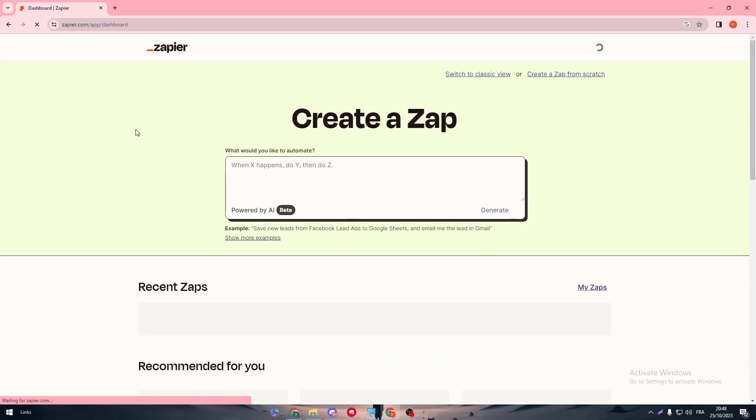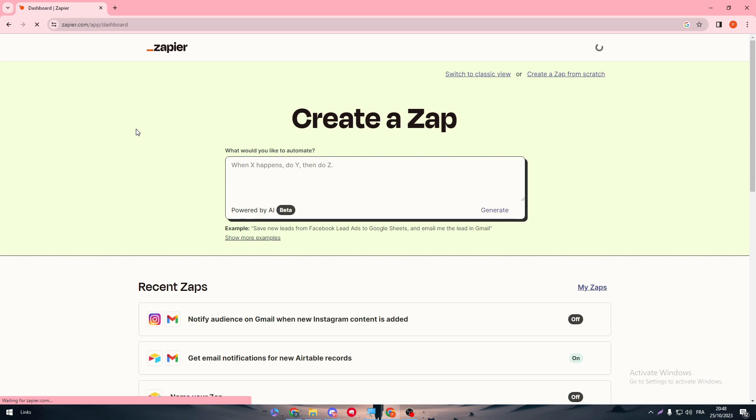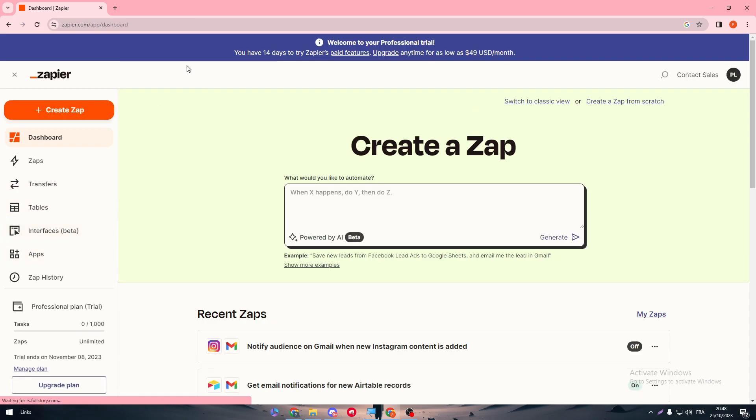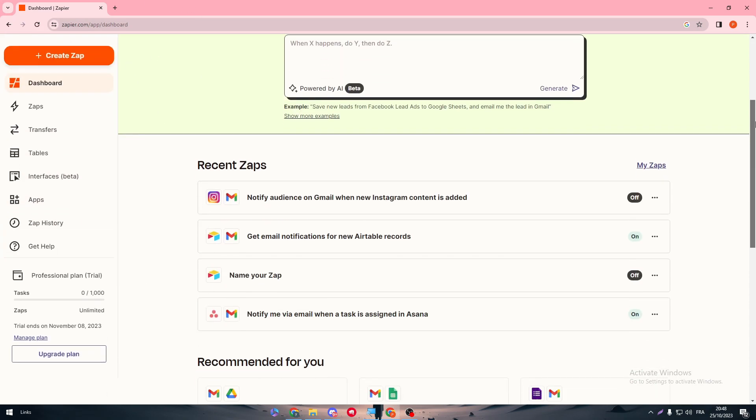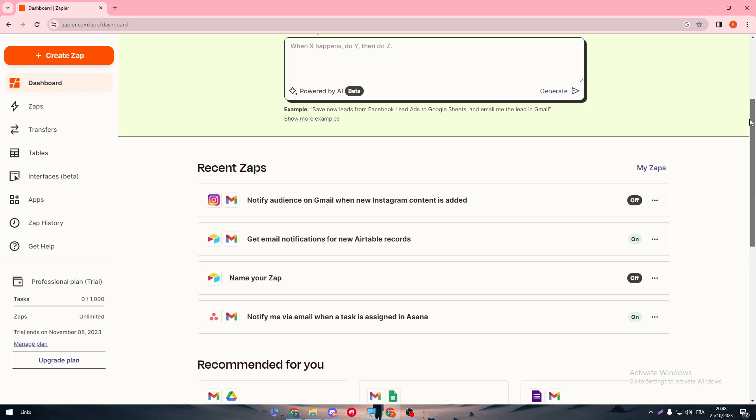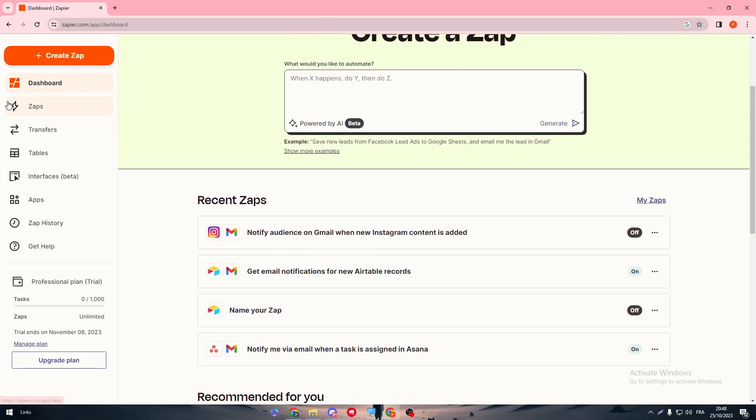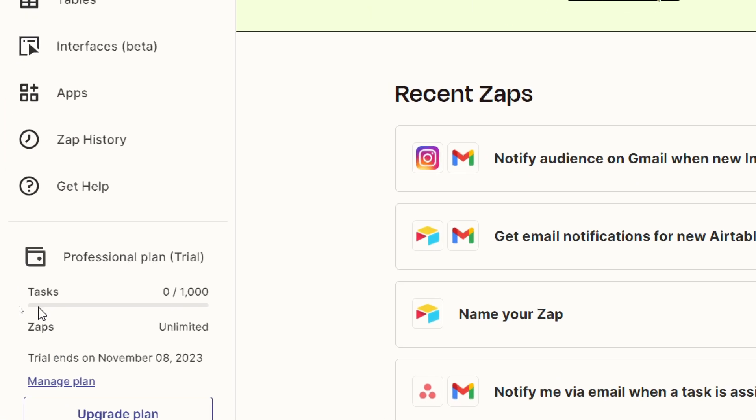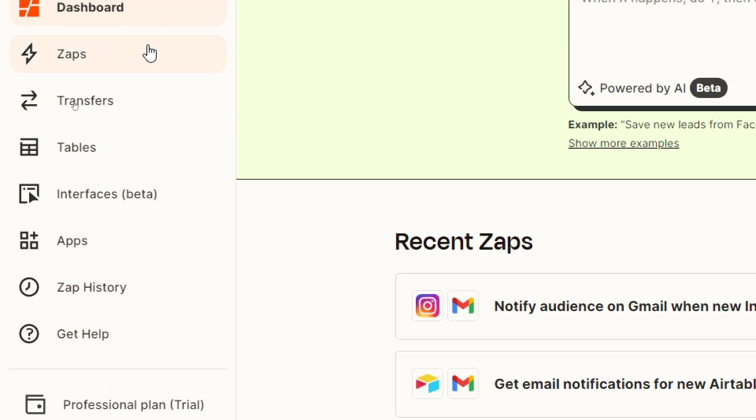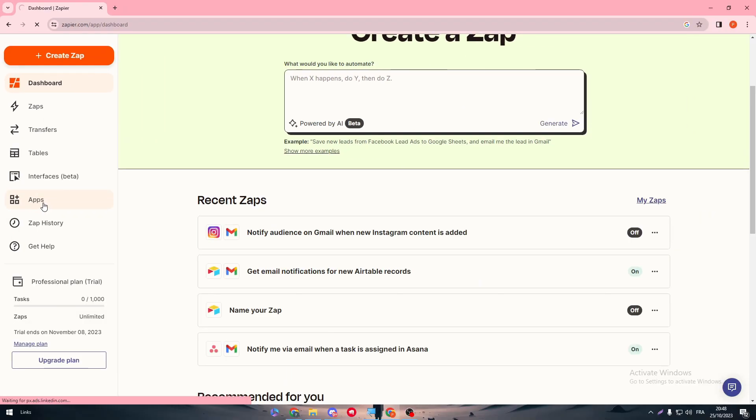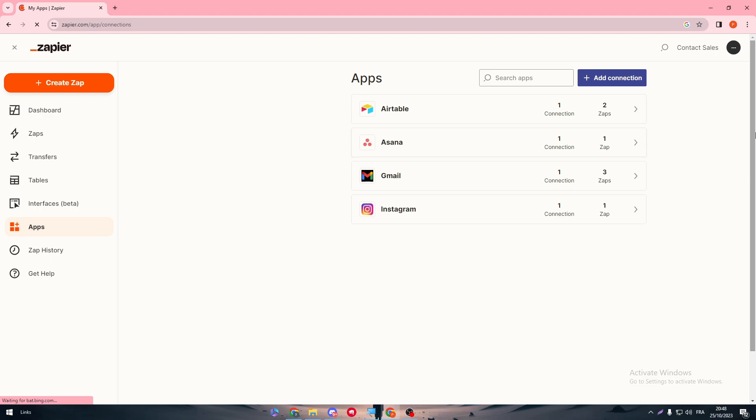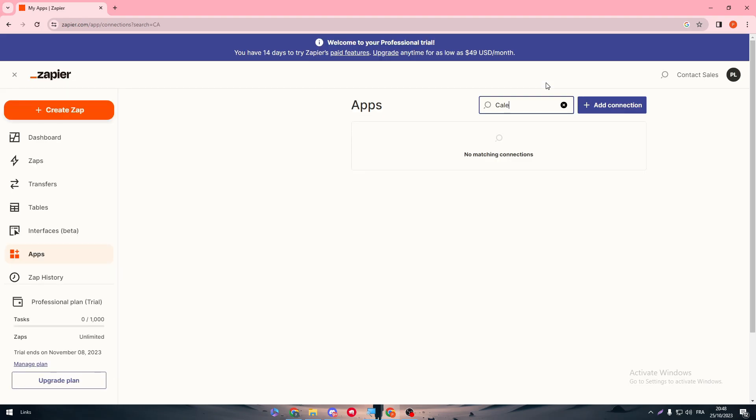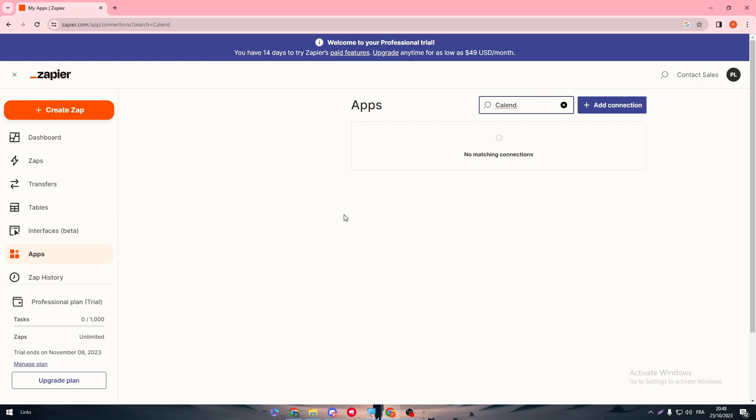Now we are on the dashboard. Here we have to make sure that the dashboard is working and we need to make sure that we have at least a trial with zero tasks and unlimited steps. Then go to the sidebar menu, click on Apps, and wait until it loads. Here, search for Calendly. So here we go, and there it is.